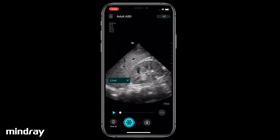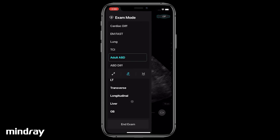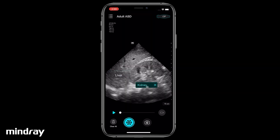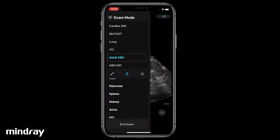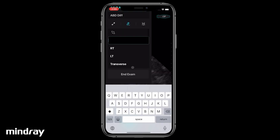Drag the annotation to the desired position and tap to set. Repeat the above steps to add more annotations. Tap 'Add New' to create a user-defined annotation.